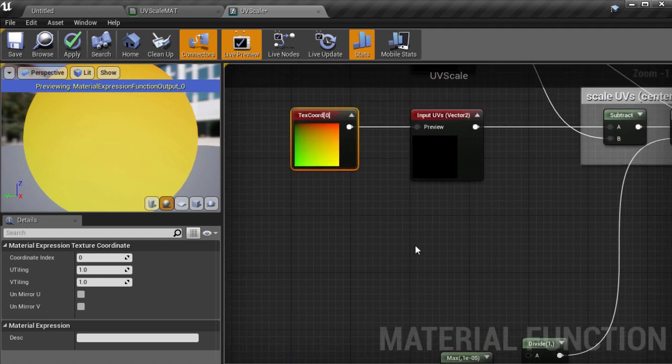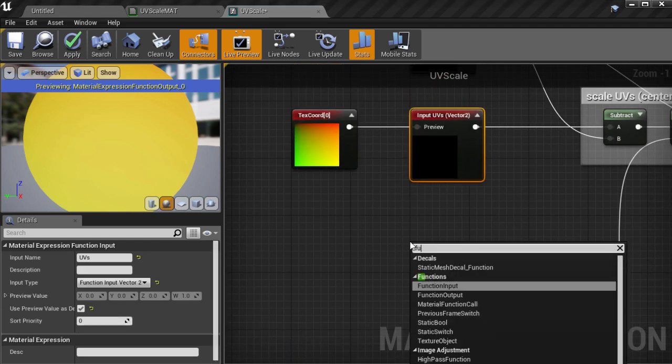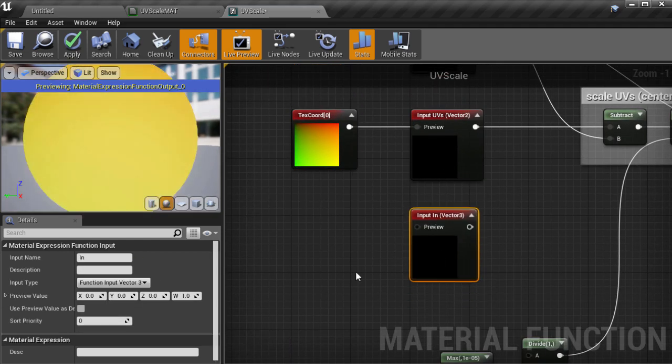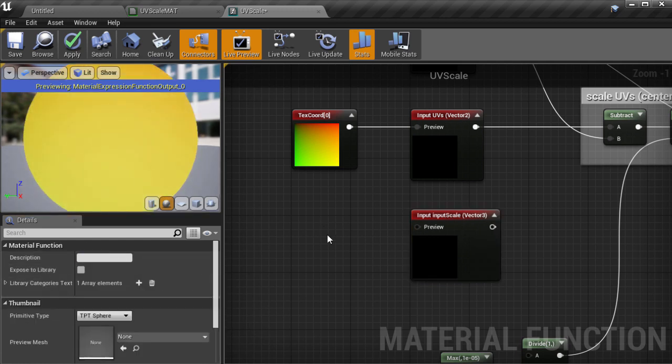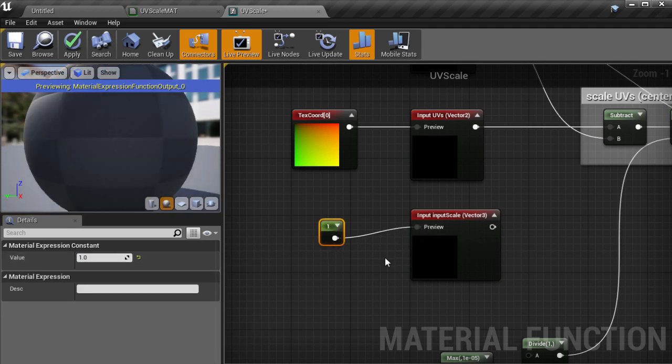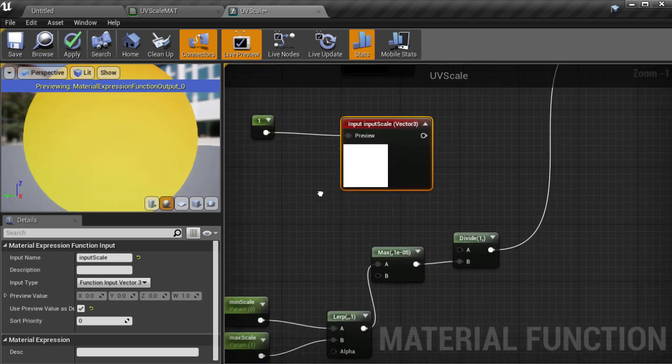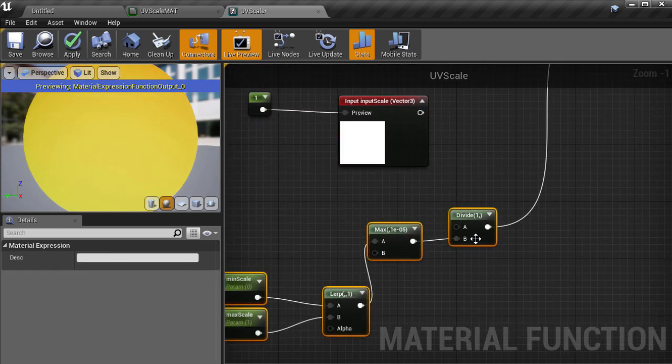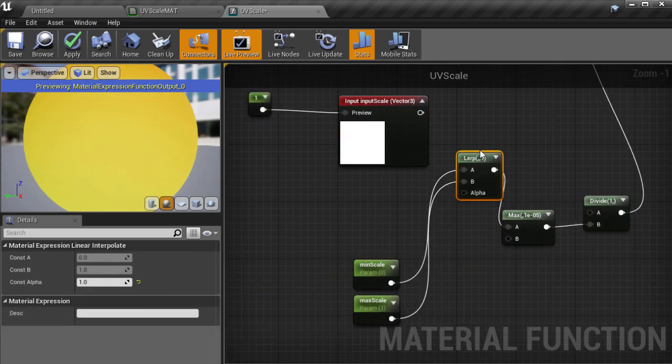So now we'll create another input which is the value that will be the blend between the min scale and the max scale which is going to go into the alpha in the lerp node. So we'll create a default value for that of one and we'll plug that into the preview. And then we'll get our lerp node bringing up where the input is and we'll plug that into the alpha.